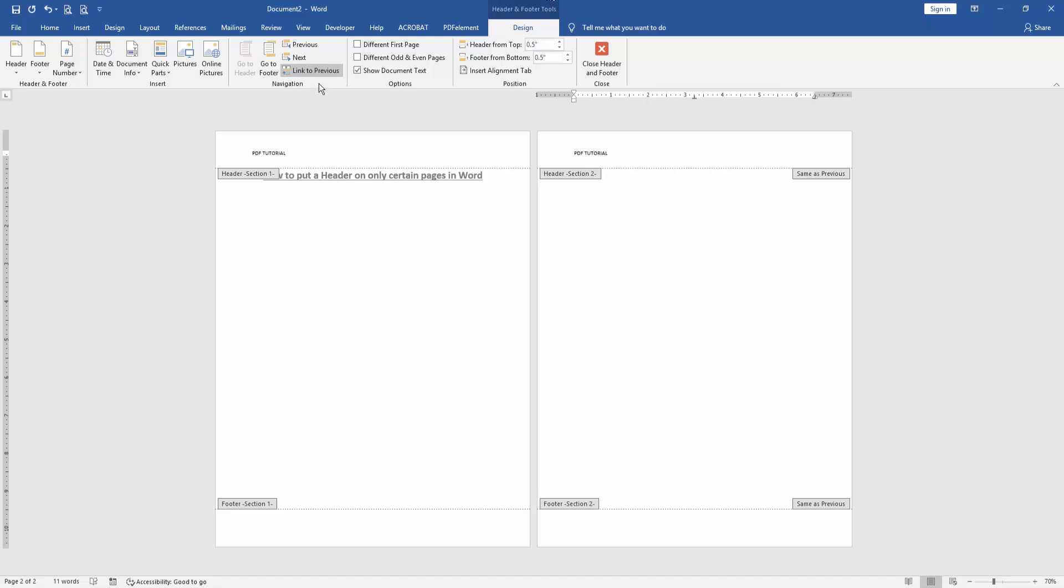Then click Link to Previous and go back to the first page header option and close the header text.